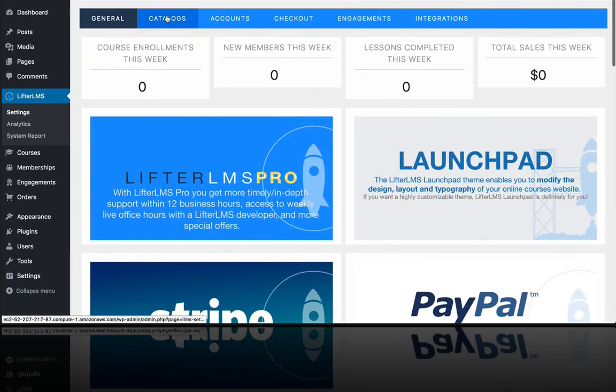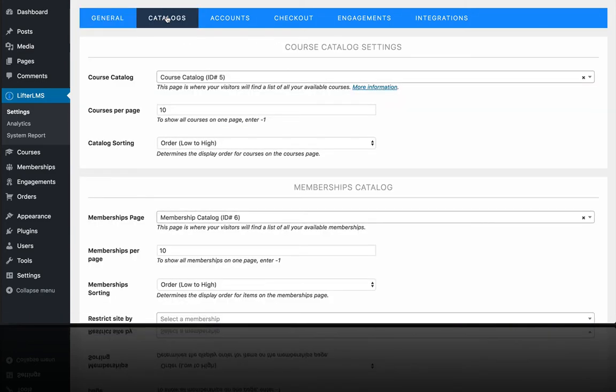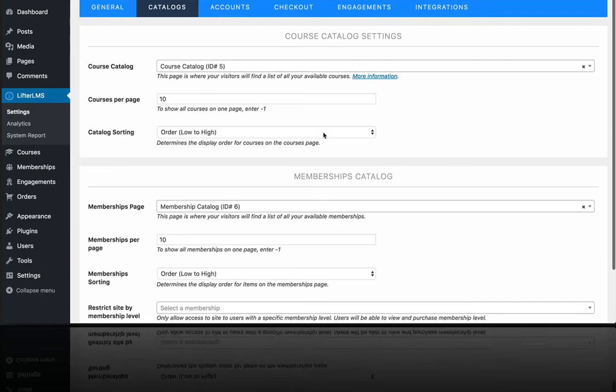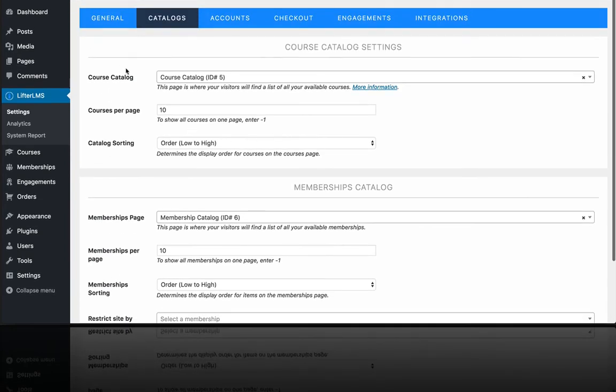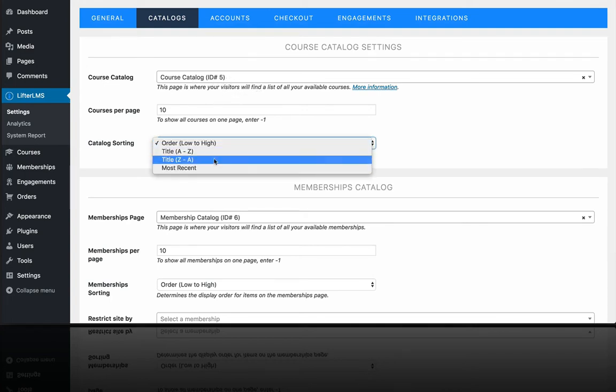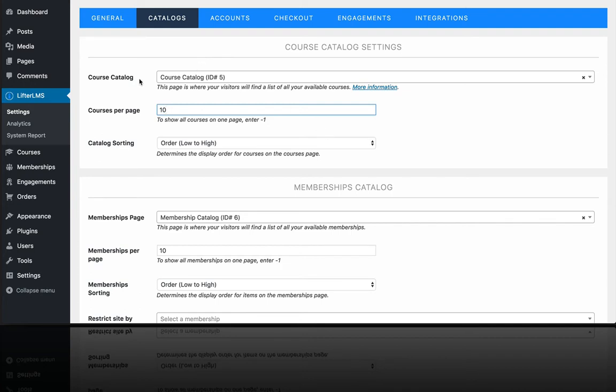If we look over here on catalogs, whenever you create a bunch of courses or memberships, these pages are automatically populated. So, for example, if you created 10 courses, they're also going to show up on this course catalog page. And you can change the order of how they show up. You can change how many show up per page. So if you have a very large platform, you may want to show 10 or 20 at a time. And if you have just like 11 or 12, you might want to change this to 11 or 12 so you can get them all on one page.